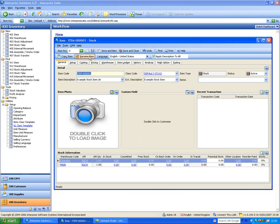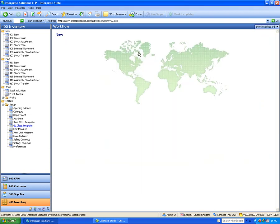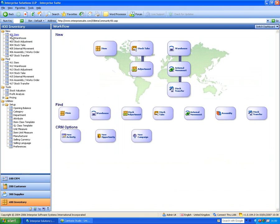One useful feature: if people get their stock codes wrong or want to change them, there's an option to rename the actual item code. This change propagates across all the data in the entire database. Let's save and close — that was a new stock item.